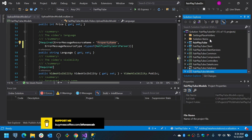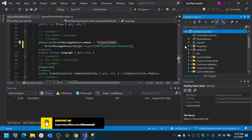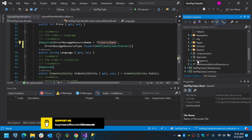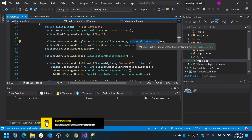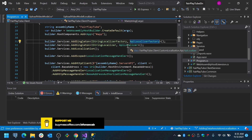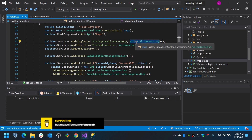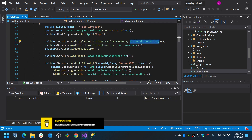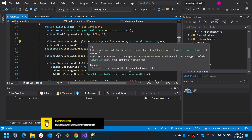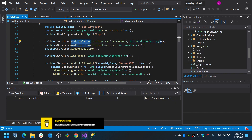Blazor still does not fully support data annotations localization, but you can do a workaround. In your Program.cs, you already have the IStringLocalizer factory registered, which has all the configuration to retrieve localization items from an API call, and the API call retrieves the items from the database. This is only executed once because it is a singleton.